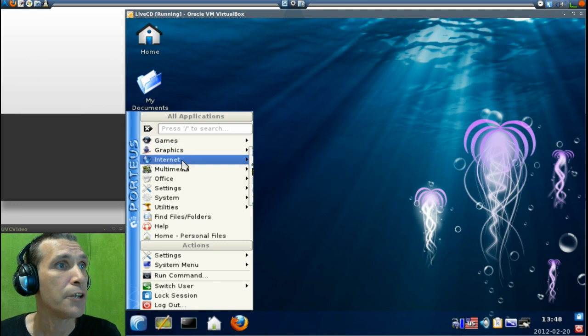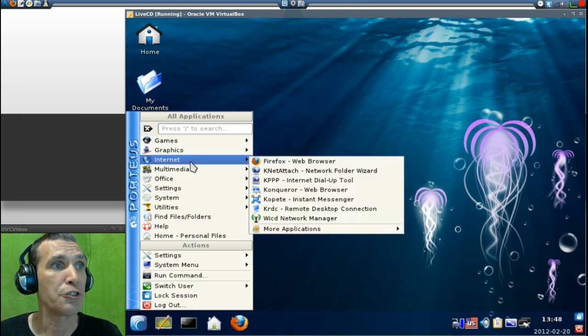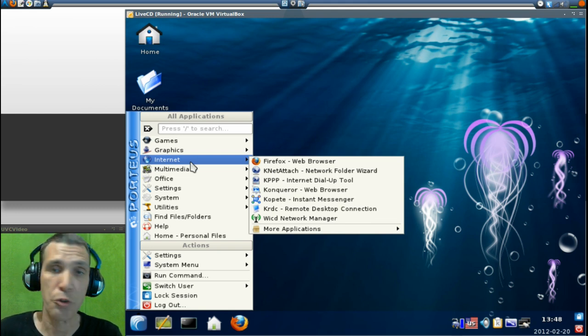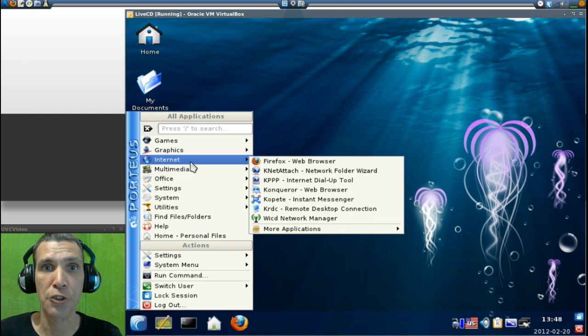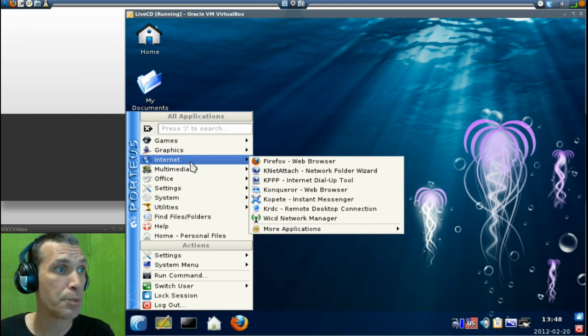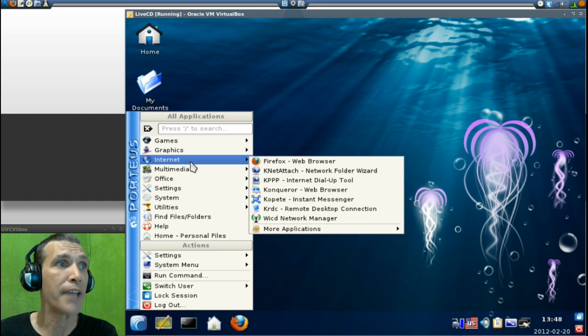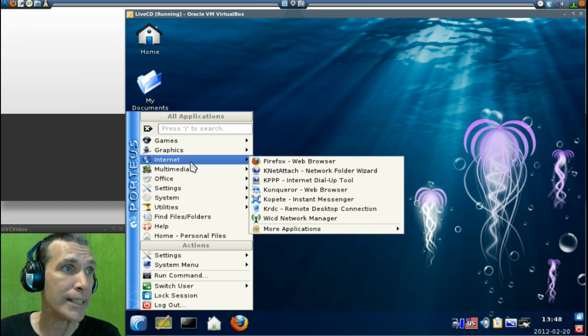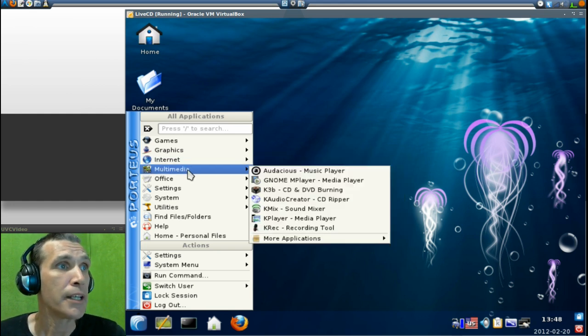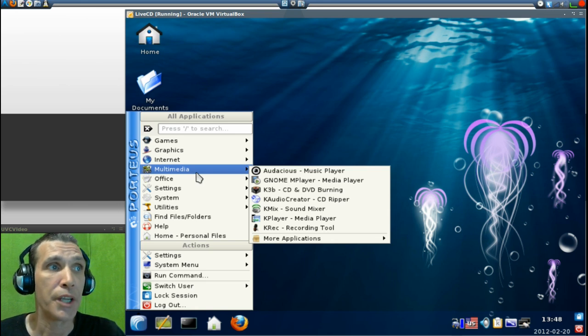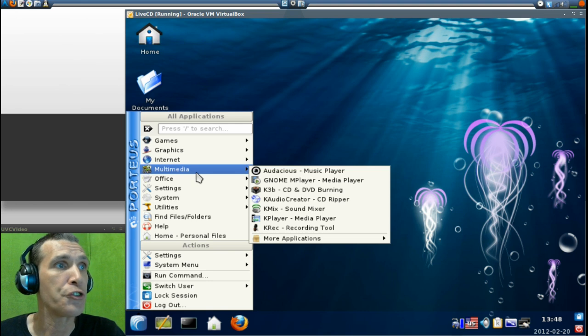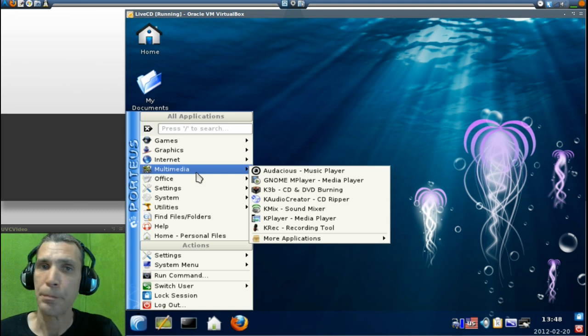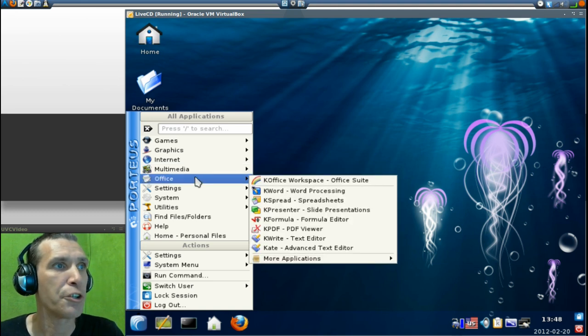In Internet, you get Firefox. There is also the Conqueror web browser, which gives you a similar experience to Internet Explorer. At least, that was my experience when I was using this older version of KDE many years ago. In multimedia, you get a number of really cool programs to work with. Audacious, Gnome Mplayer, K3B, K Audio Creator, excellent applications that are included with this.